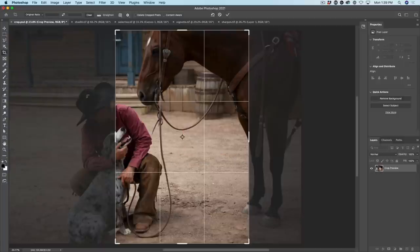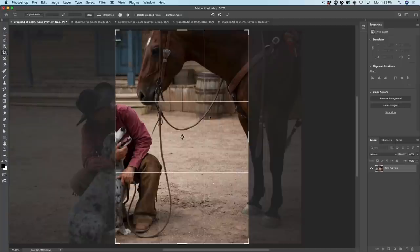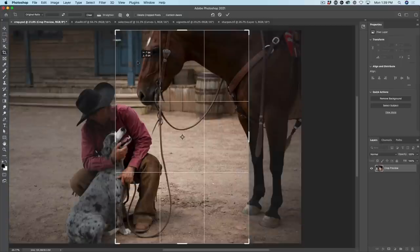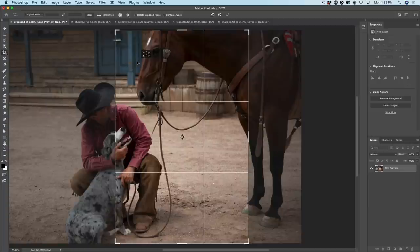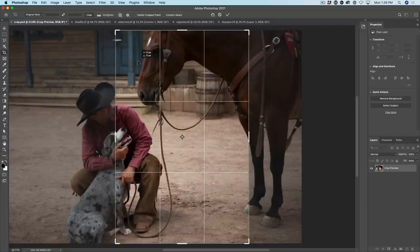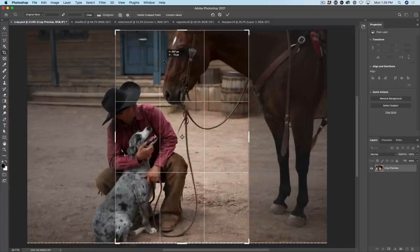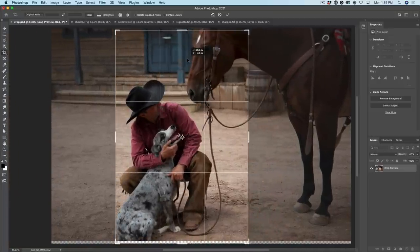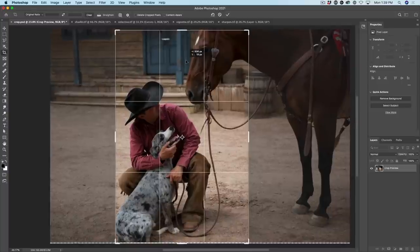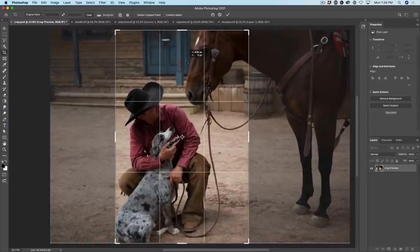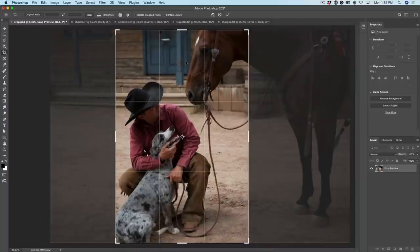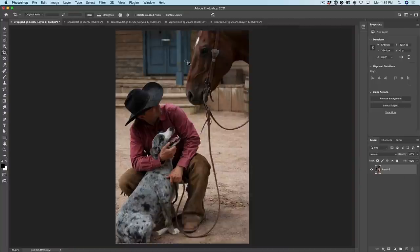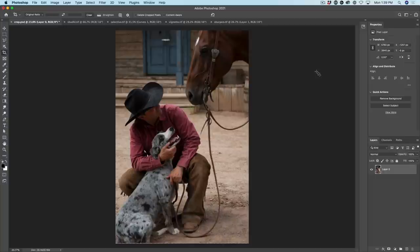To reposition the photograph within this crop, just click within that crop area and drag. And now we can move the photograph within that area. And just hit enter to apply. And now we have a much more interesting story.